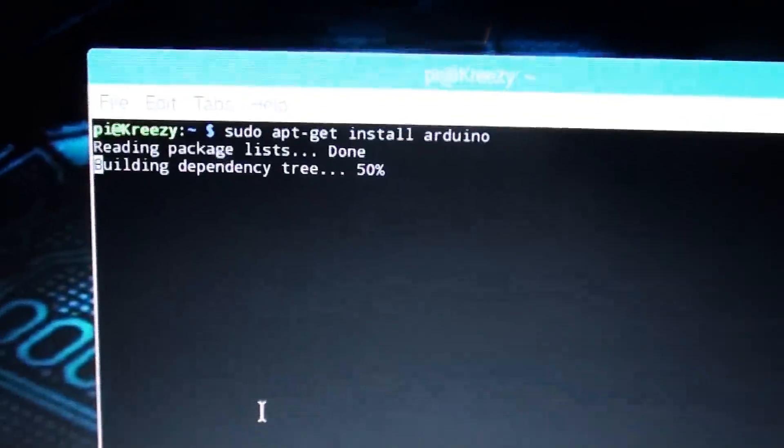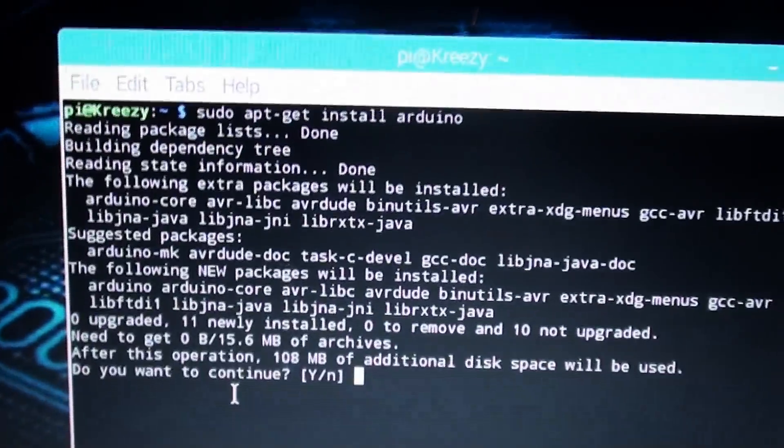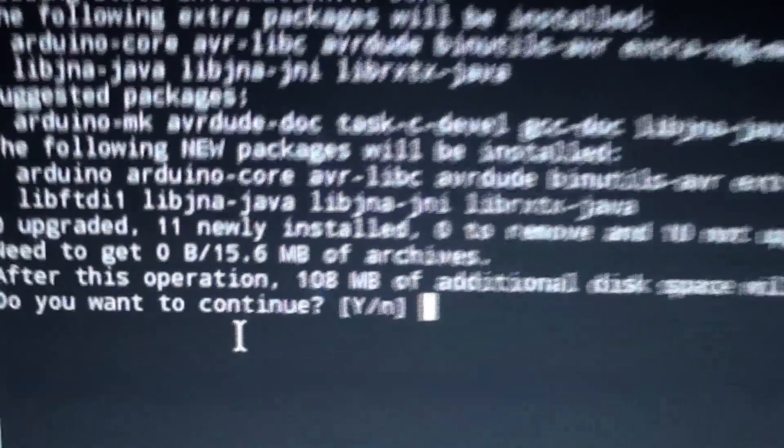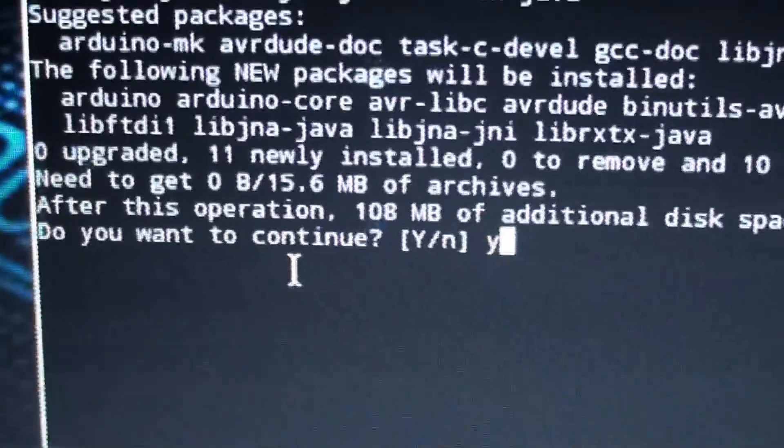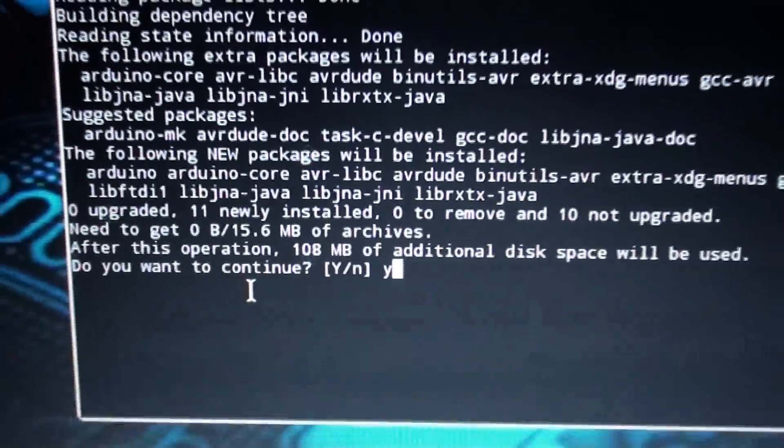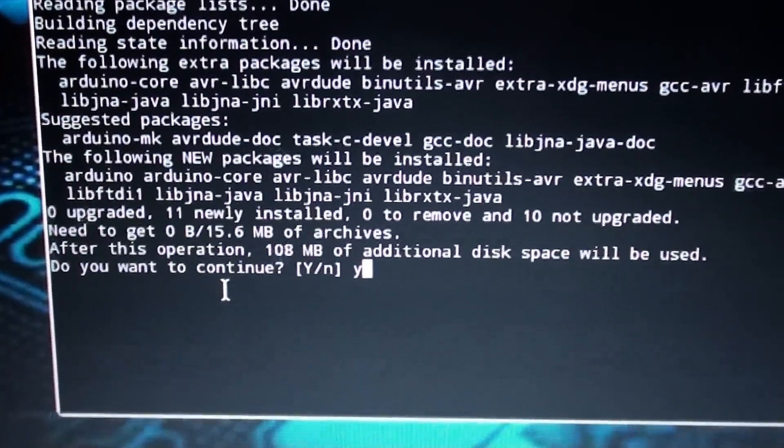And as you can see it's checking and grabbing the packages. Do you want to continue? Hit Y. Because yes, you do want to continue. Unless you're chickening out, then don't continue.